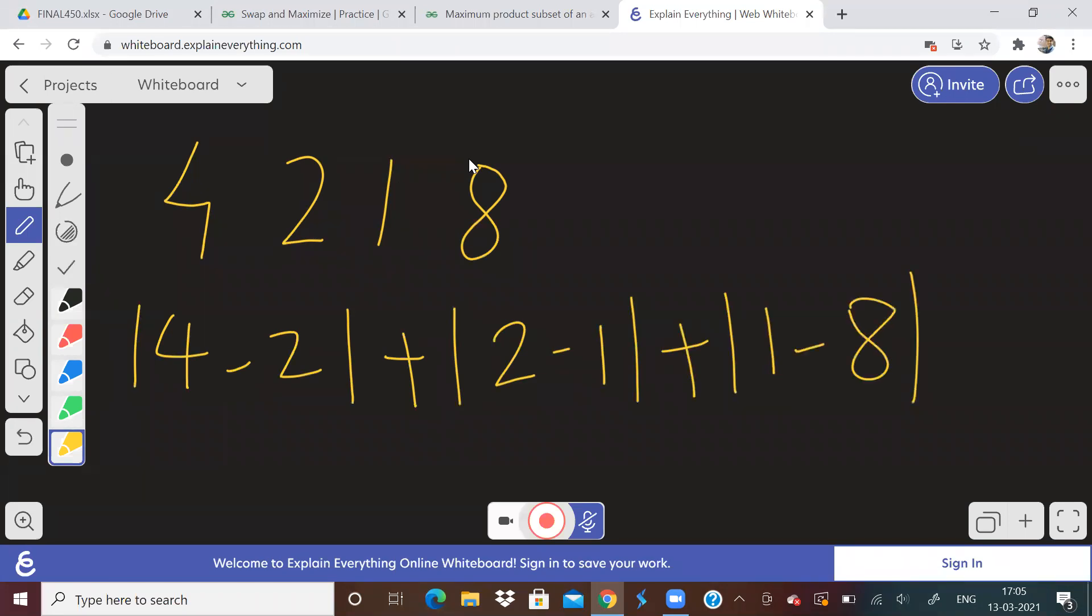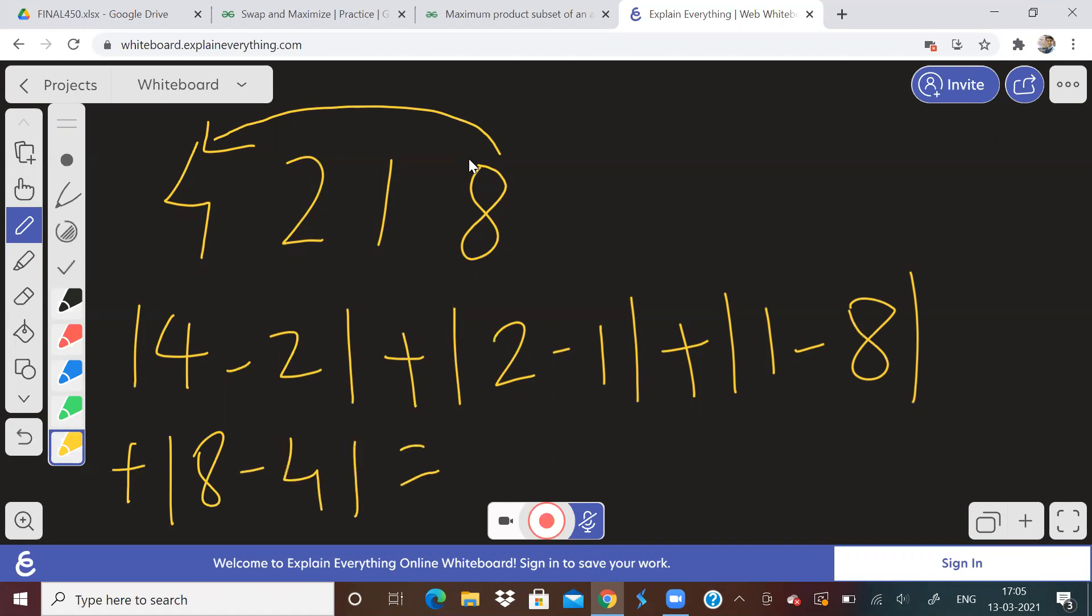And because it is a circular array, 8 is followed by 1. So plus, so what is this going to give us? This is 2 plus 1, 3 plus 7, 10 plus 4, 14.